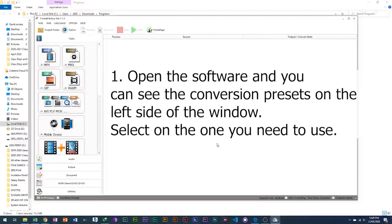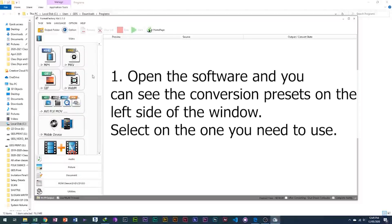1. Open the software and you can see the conversion presets on the left side of the window. Select on the one you need to use.